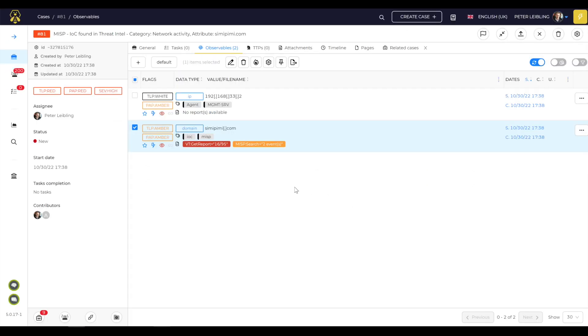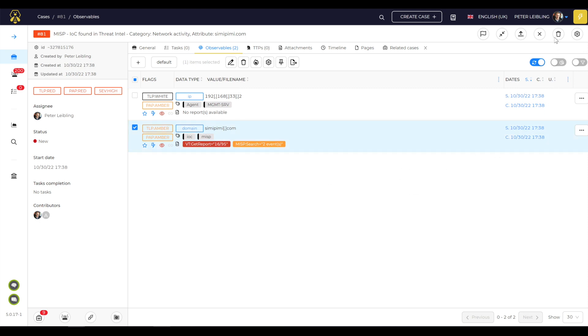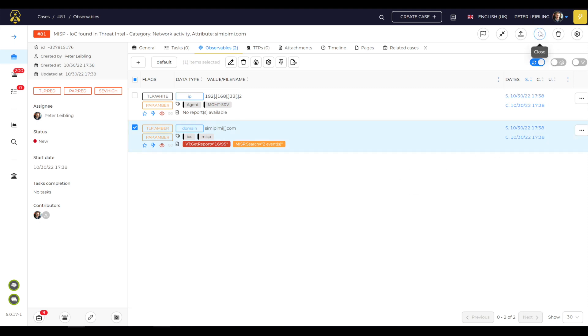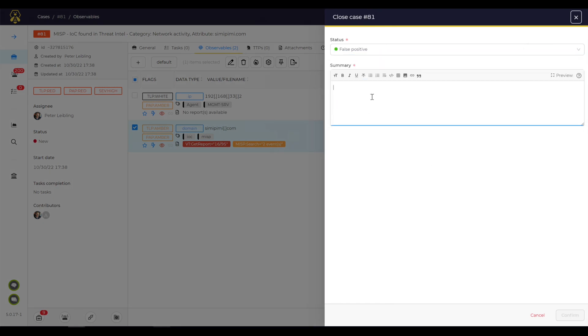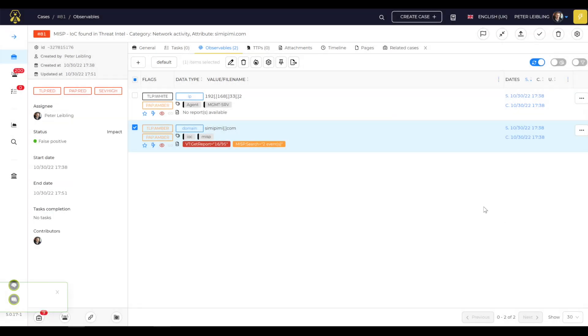So, now I have all the information and can directly start with my work and get all the informations. I can directly work. I have no search for internet about which APT groups, which other files, which correlated dependent URLs are known and so on. And now I can close this because I know this isn't false positive, this is only a check. Only check.